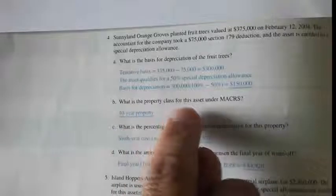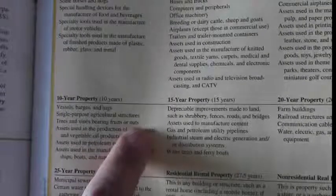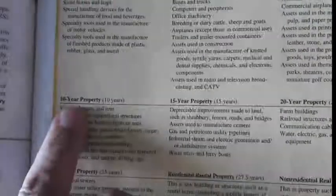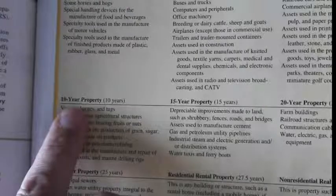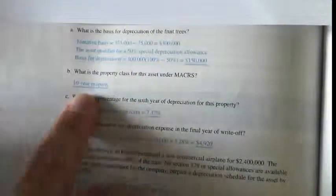The second question asks: what is the property class for this asset under MACRS? They planted fruit trees, so we look for fruit trees in Table 17-1. We find 'trees and vines bearing fruit or nuts' — that's where it falls, and it's a 10-year property. The answer to Part B is 10-year property. It's pretty straightforward; you just have to find the information in the tables.